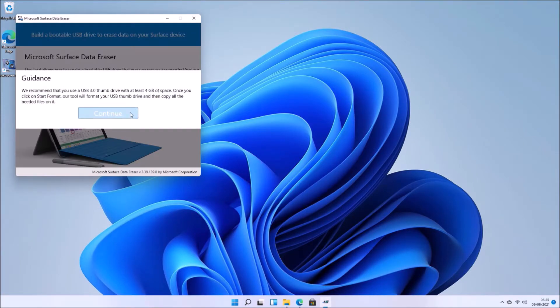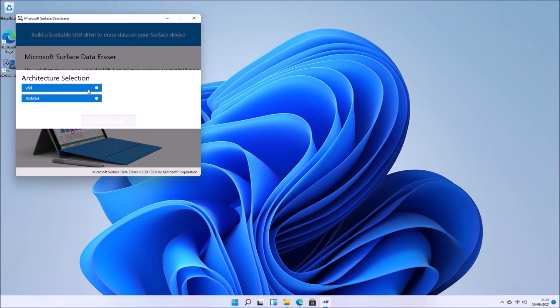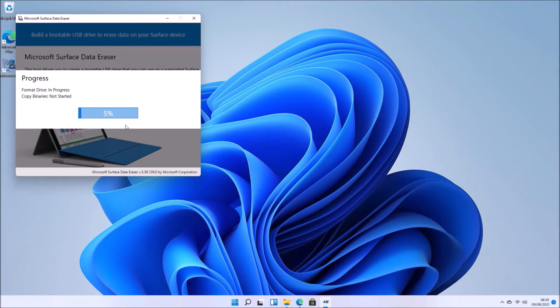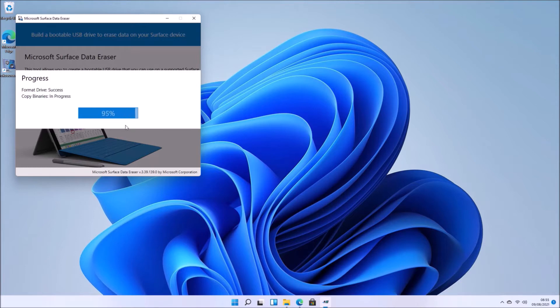So once you've downloaded and installed the utility, go ahead and launch it, select 64-bit, and then select your USB flash drive. So it's going to format your USB flash drive, and then it's going to copy all the files over and make the bootable USB utility.